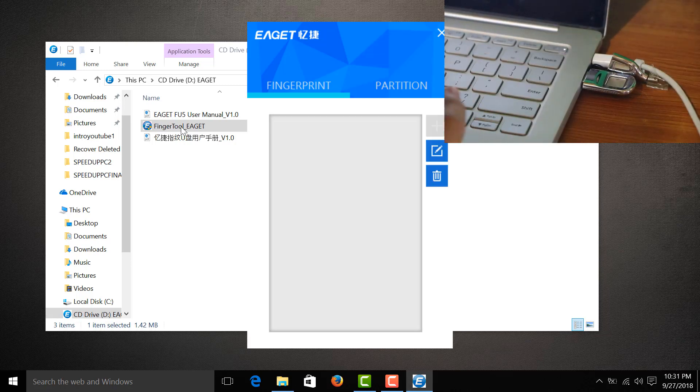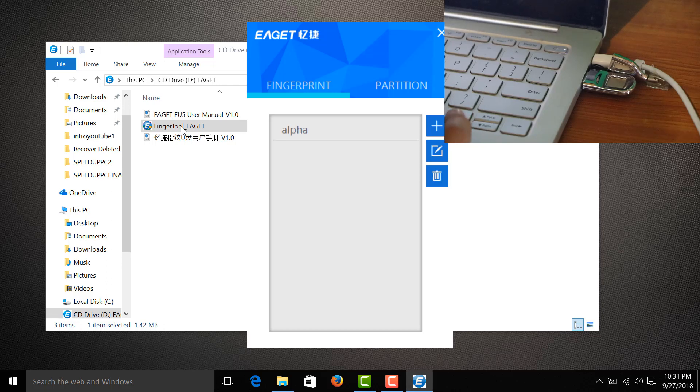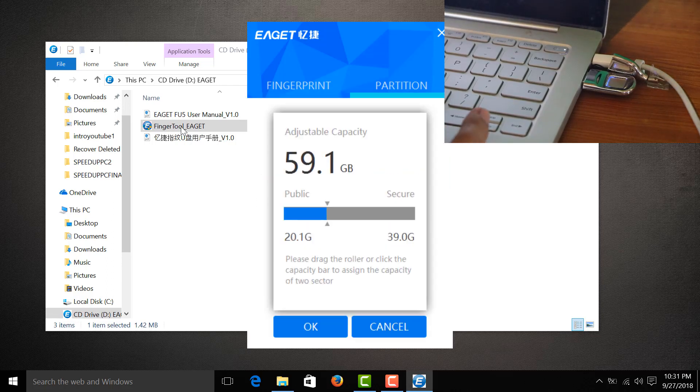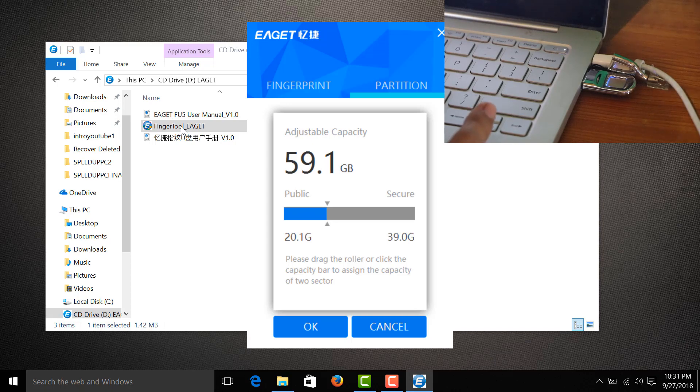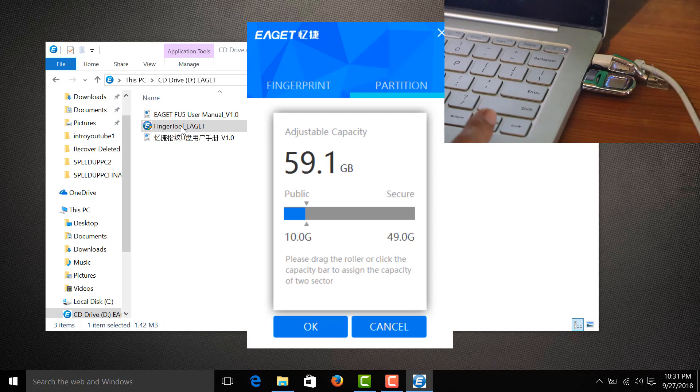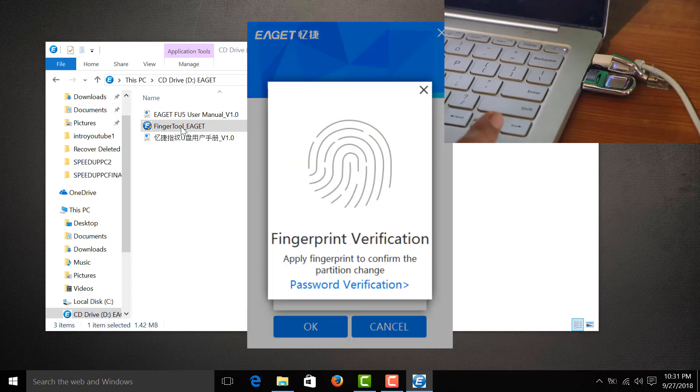Input finger, we're done. We have registered our fingerprint. Let's go to partition, so the secure partition would be 39 gigabytes and the public would be 20, but I'll just show them a free space of 10 gigabytes that can be seen. Press OK.